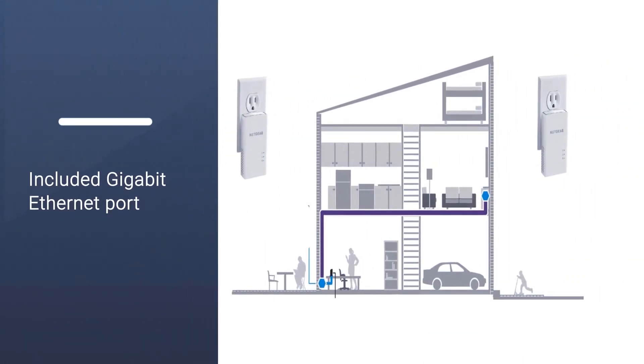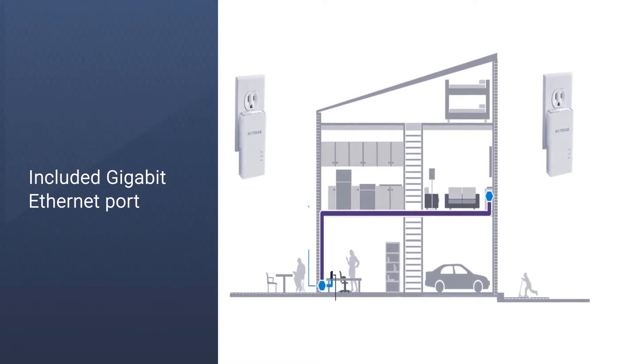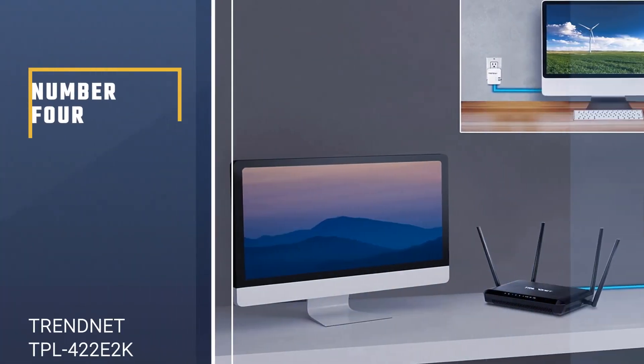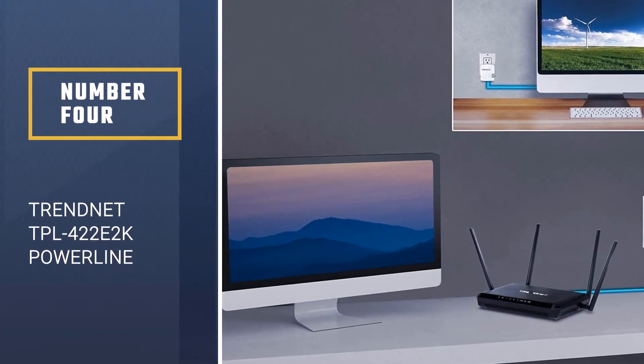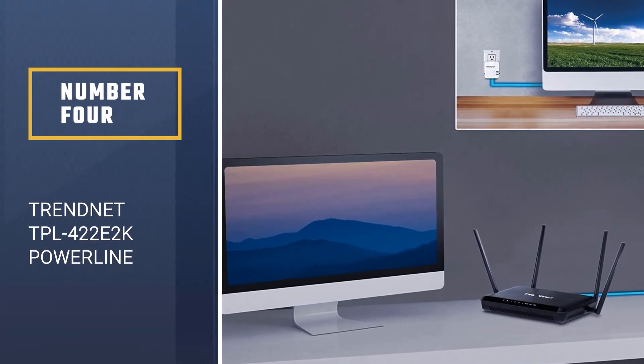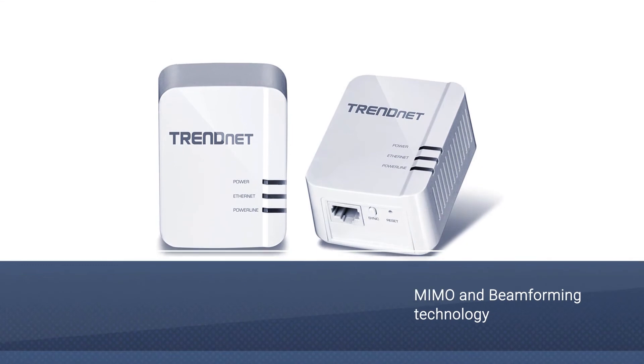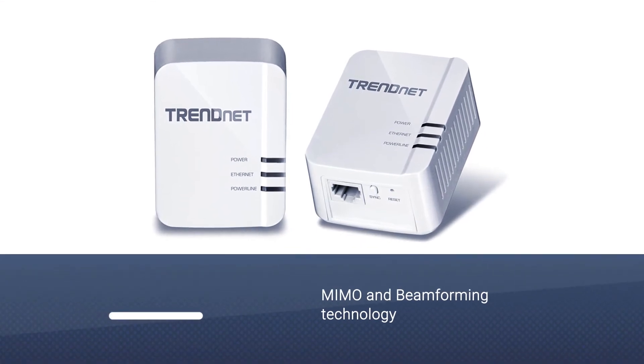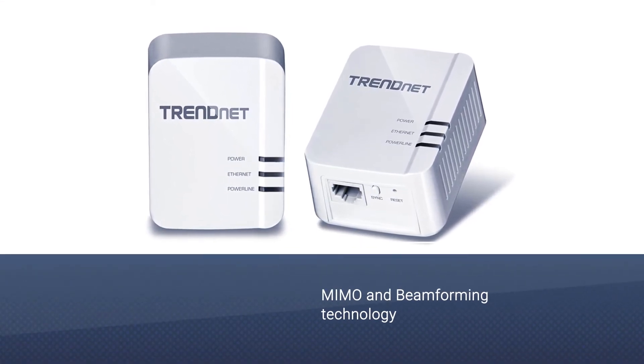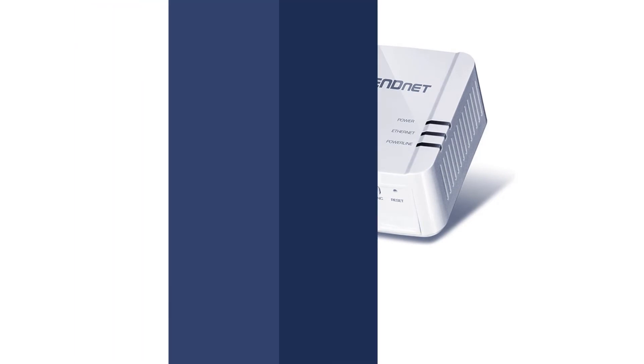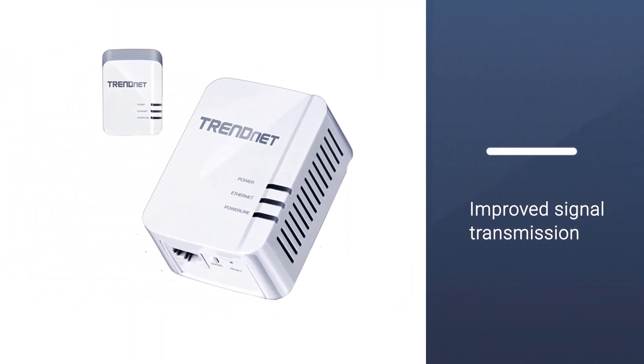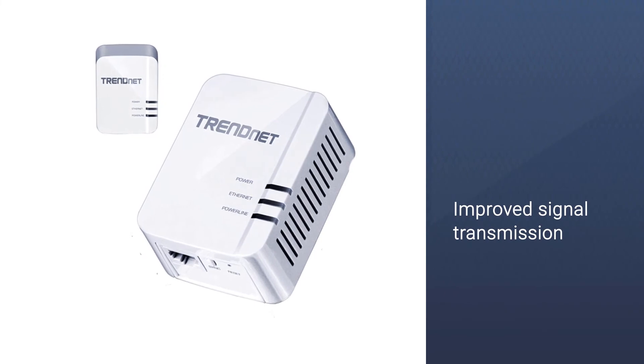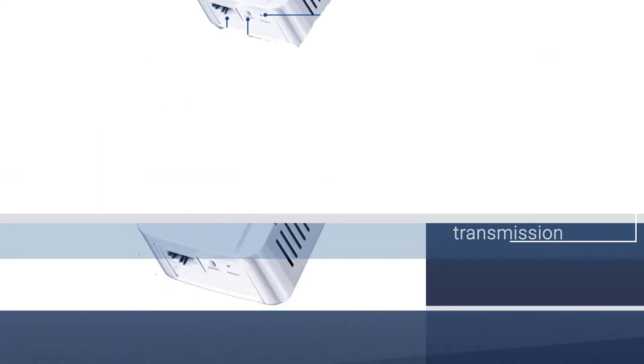And an included gigabit Ethernet port lets you hardwire in any devices. Number four: Trendnet TPL-422-E2K Powerline Adapter. The TPL-422-E2K offers enhanced powerline performance thanks to MIMO and beamforming technology that uses all available wires to improve the signal that runs through your electrical circuits,